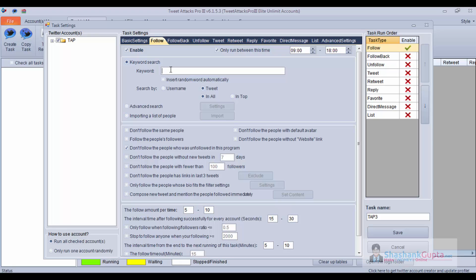Under Follow, you can follow through keywords. When I place 'SEO', this program will find all the tweets in which the word SEO has appeared and it will start following those user accounts. If I click on Top, it will find all the top tweets and follow those user accounts. You can also do it by username — this program will find all the usernames which have SEO in them and it will start following them.